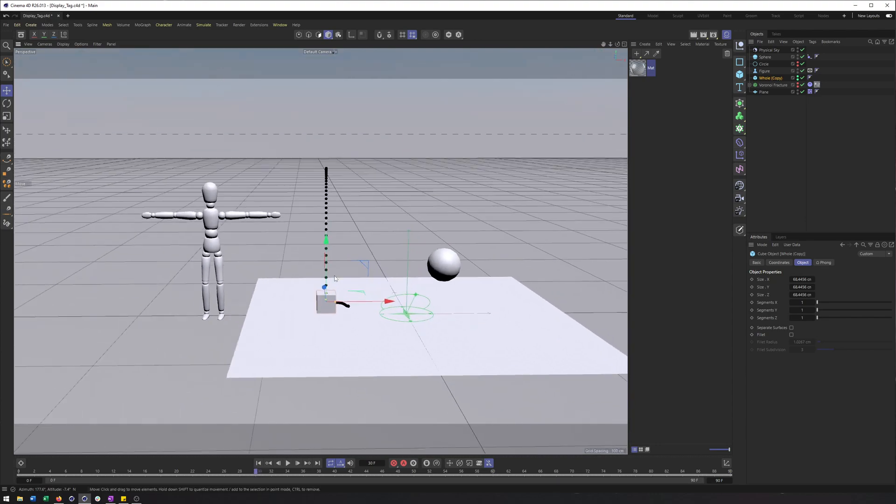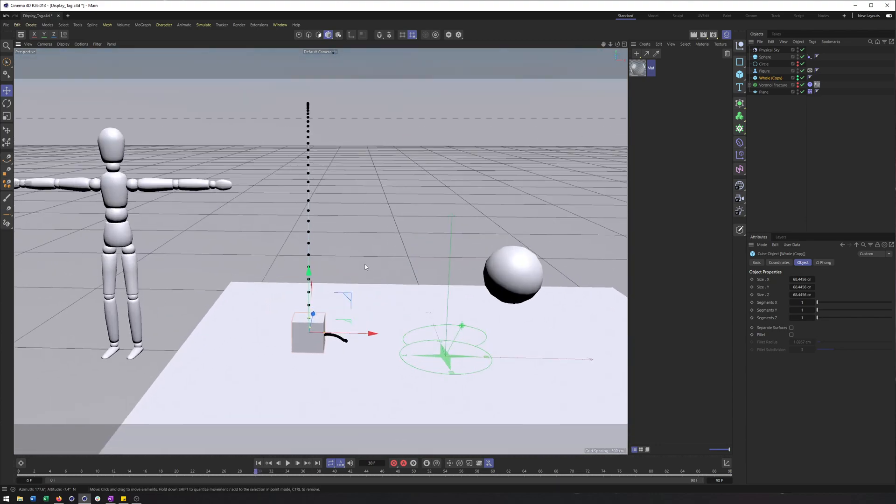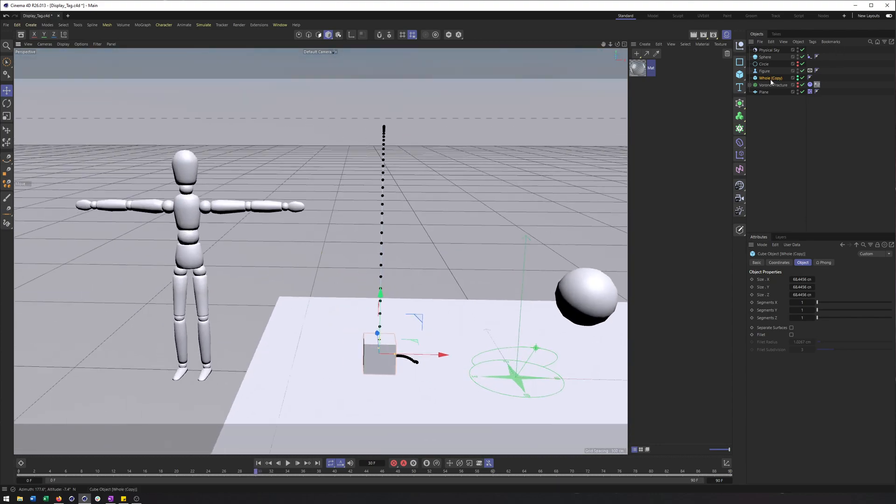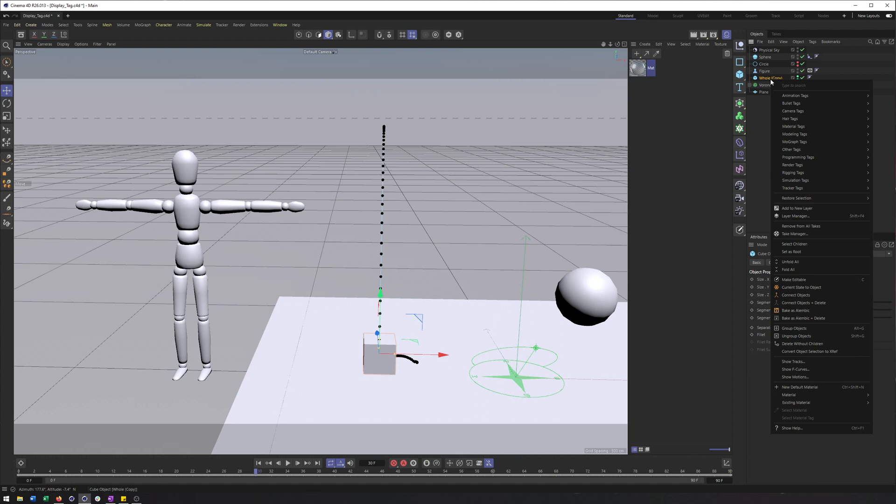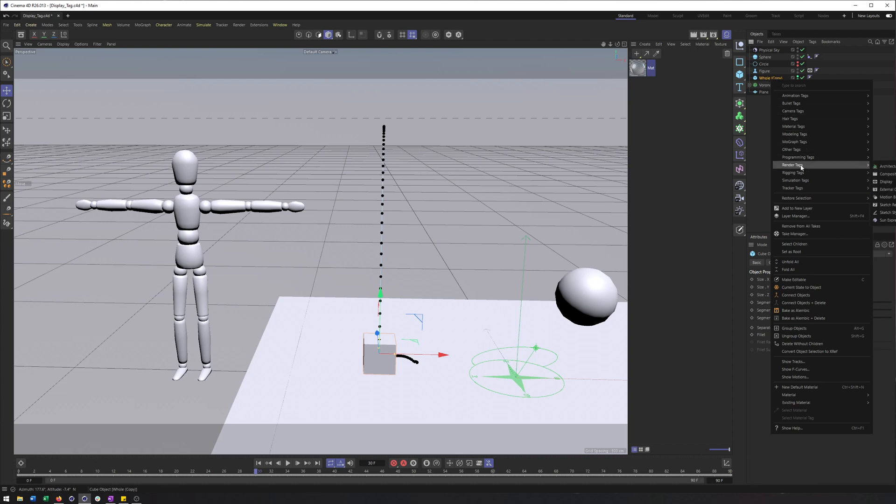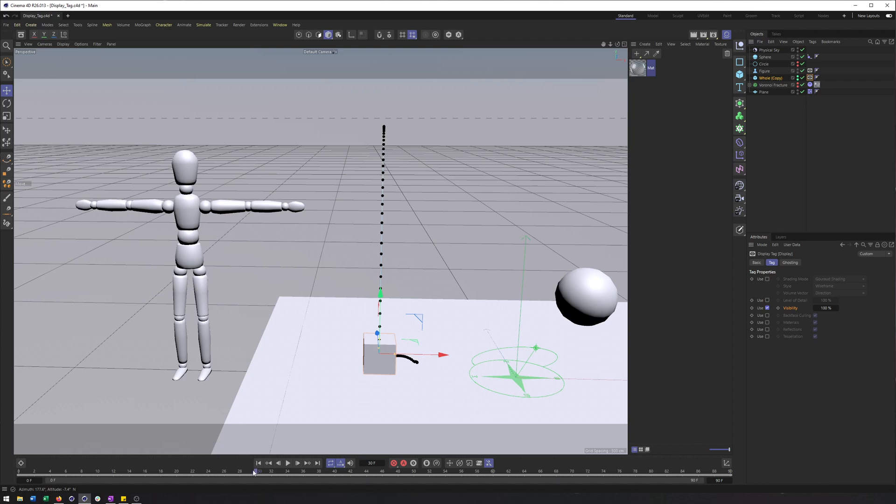So what I'll do is on the whole cube, add a display tag and set its visibility to be frame 29, visibility 100. Make sure you use this and not the radio button or keyframe icon here, where that is just toggling on or off the ability to use that property.